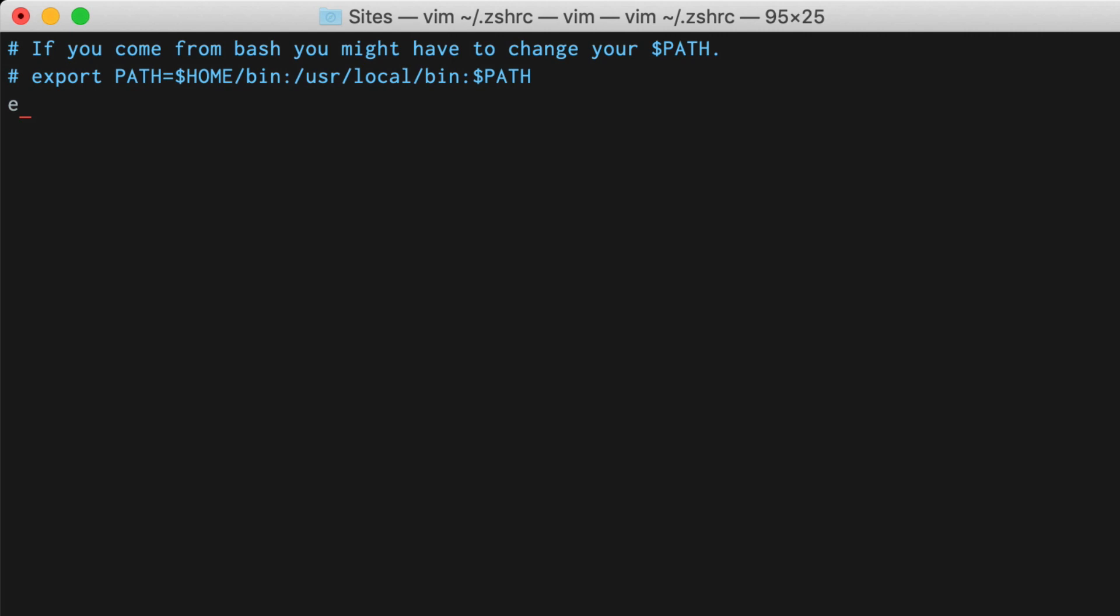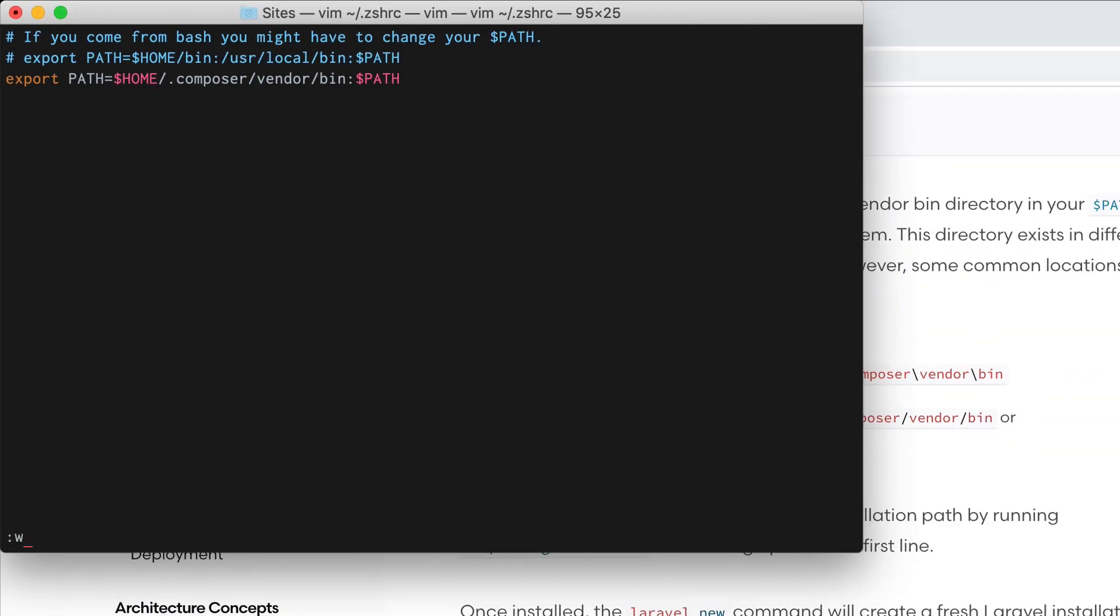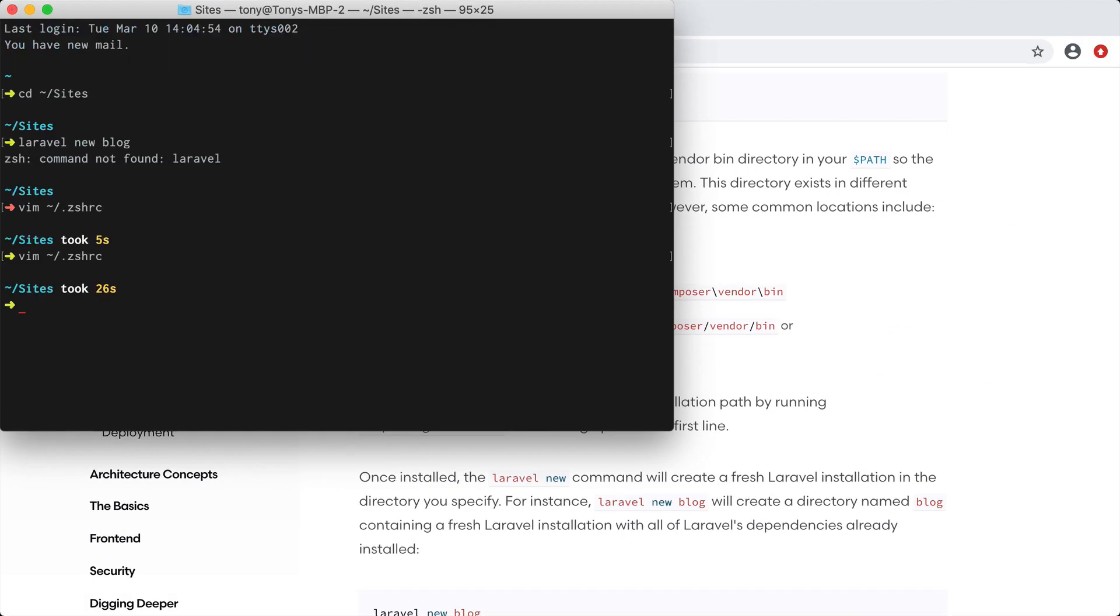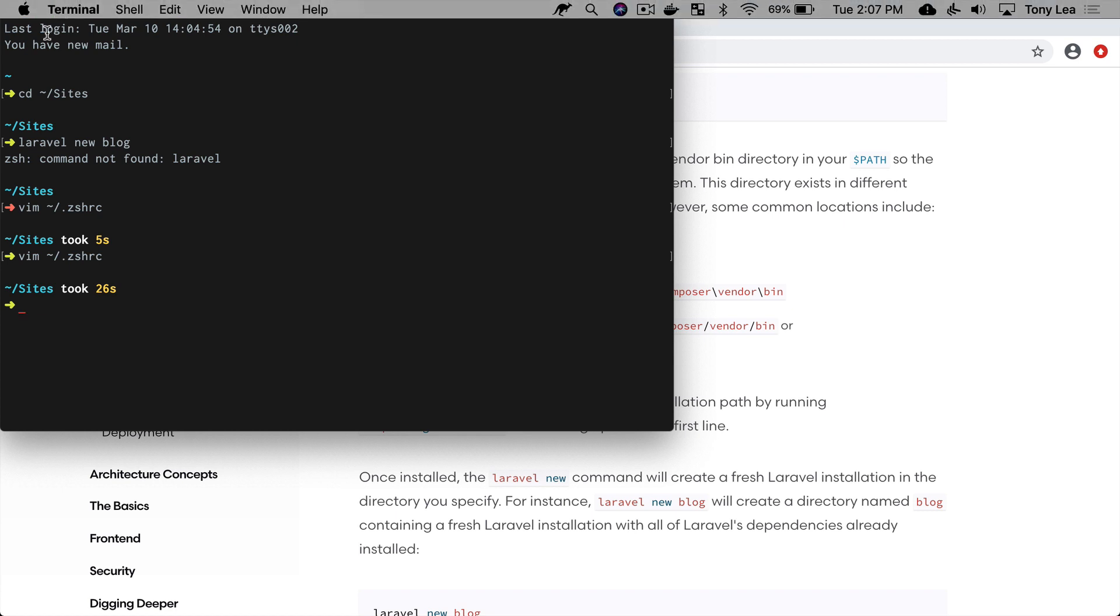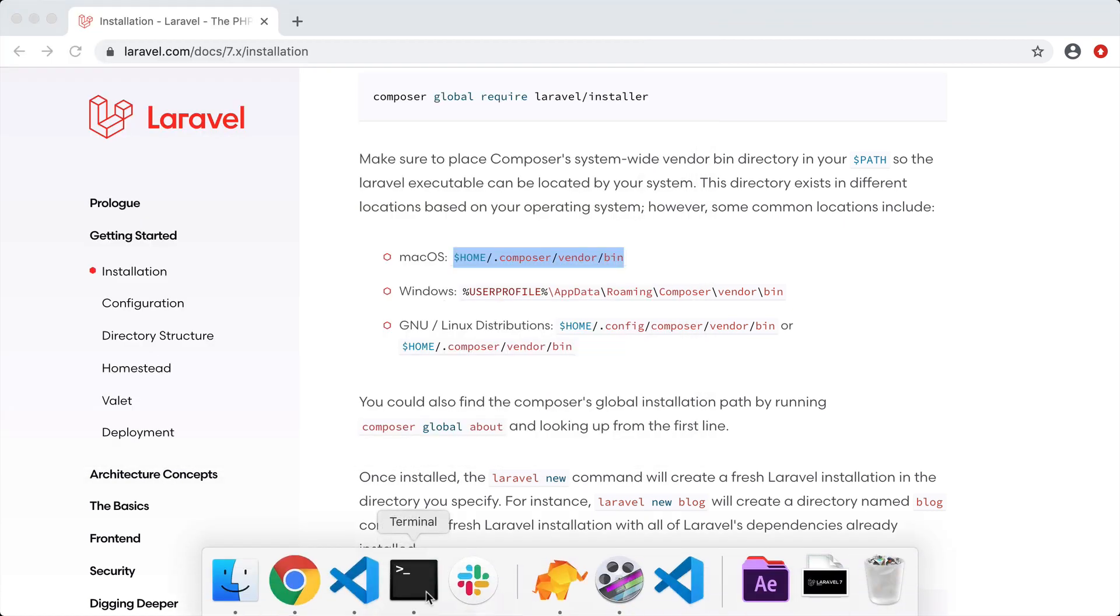I'm going to say export path and add the home dot composer vendor bin and then we need to add dollar sign path at the end. You can see that we have this little helper right here that explains how we can add a path to our zshell file. I'm going to save that and quit and now I probably need to close this out and open up a new terminal window.